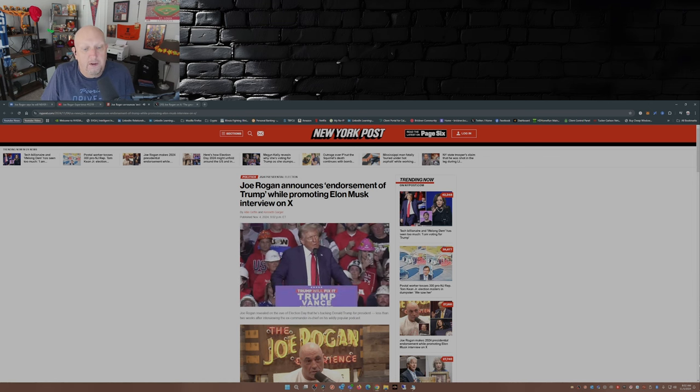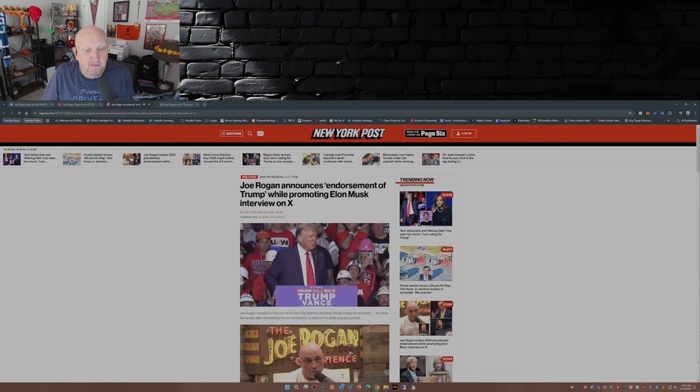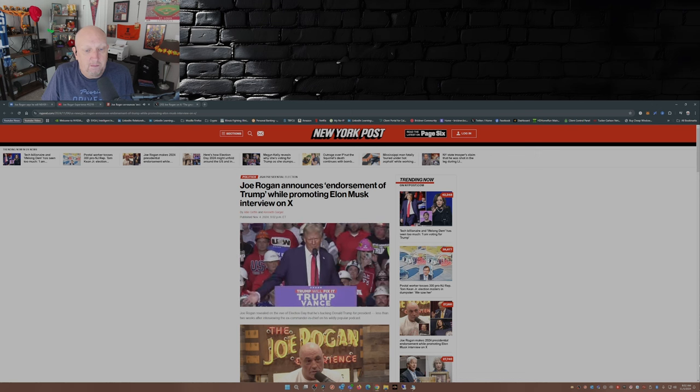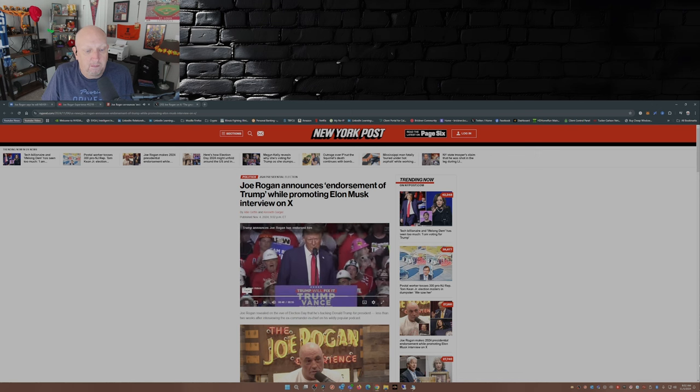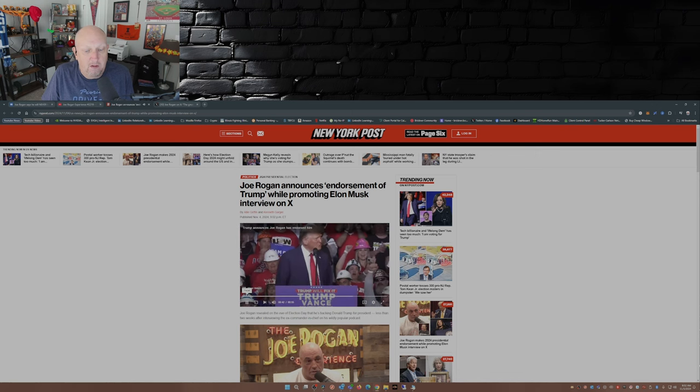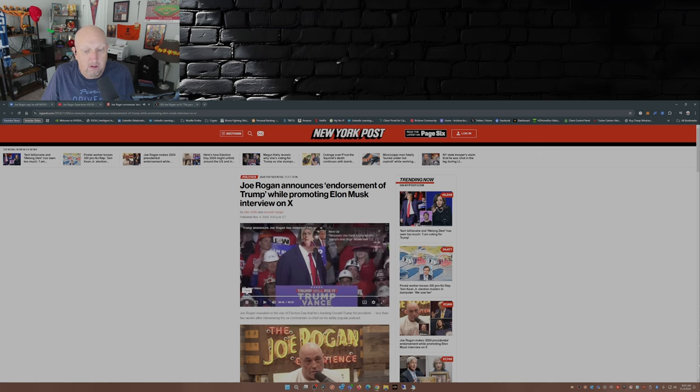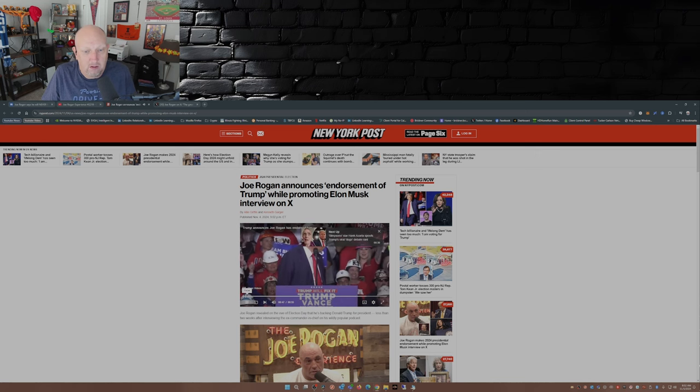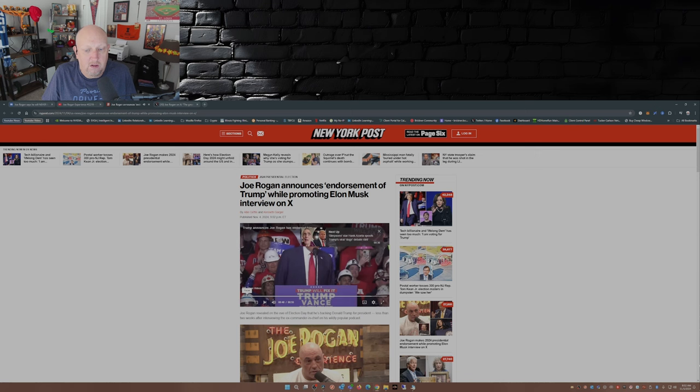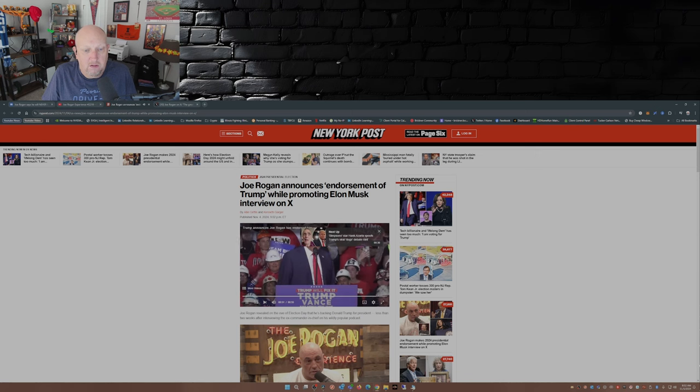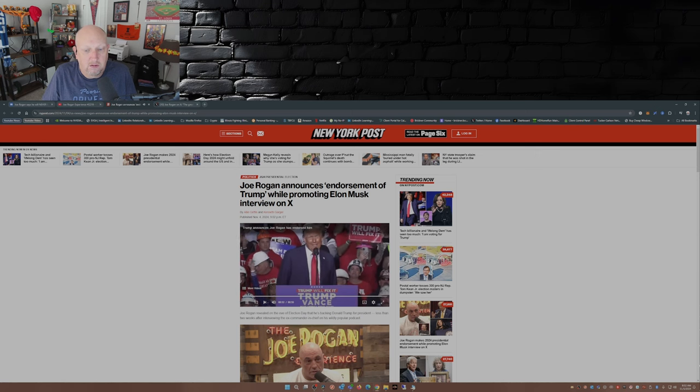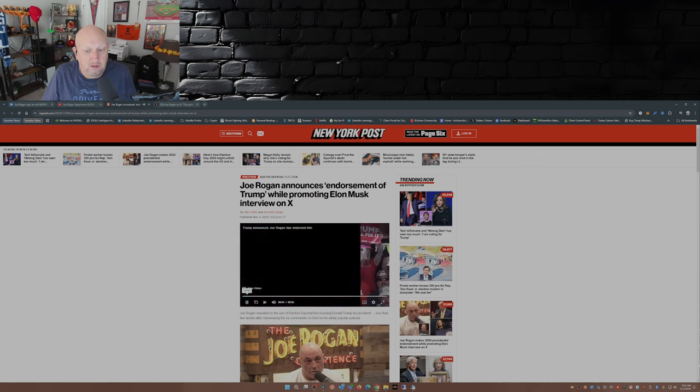And it just came over the wires that Joe Rogan just endorsed me. That's so nice. And he doesn't do that, he doesn't do that.